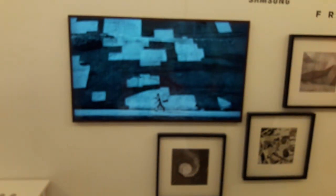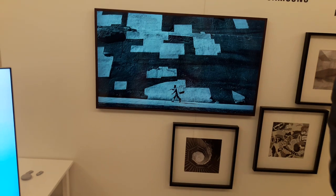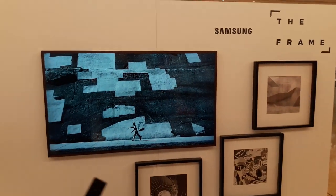Does it run Tizen operating system? Yes. Working together with artists and with curators, those artists and curators have selected famous digital art for us, which we have implemented into the frame. By default you will have around up to 100 pictures which you can choose from.